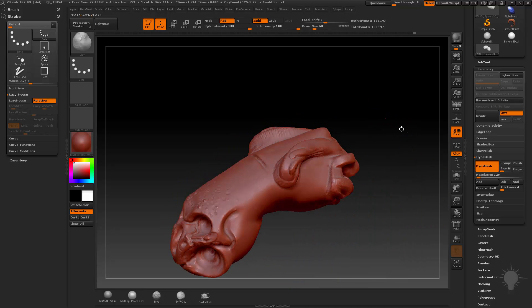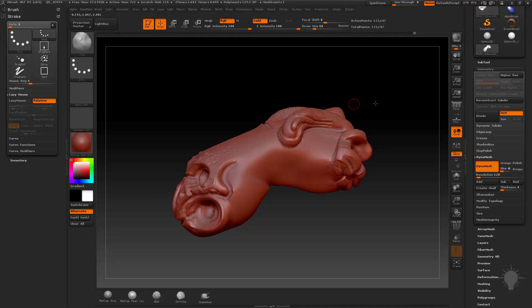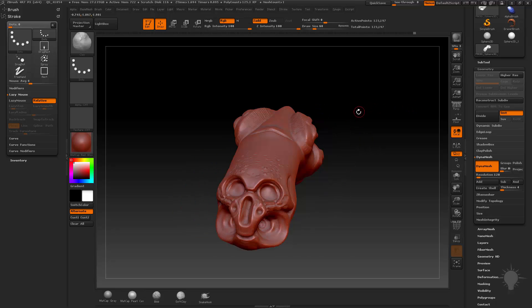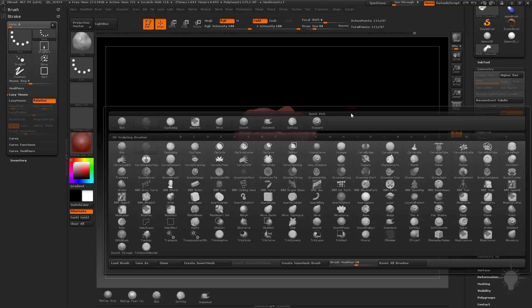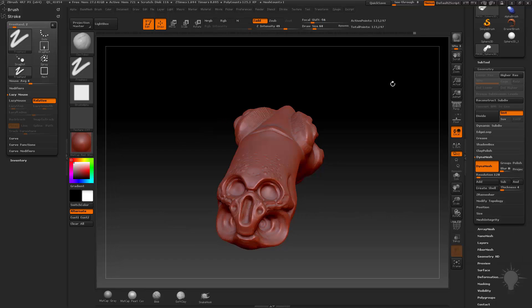And really, realistically, between clay, standard, and move, I can do most of my sculpting with there. Clay build-up, clay tubes a little bit I'll use. I'll just hit B, C, and then just grab clay tubes, T.